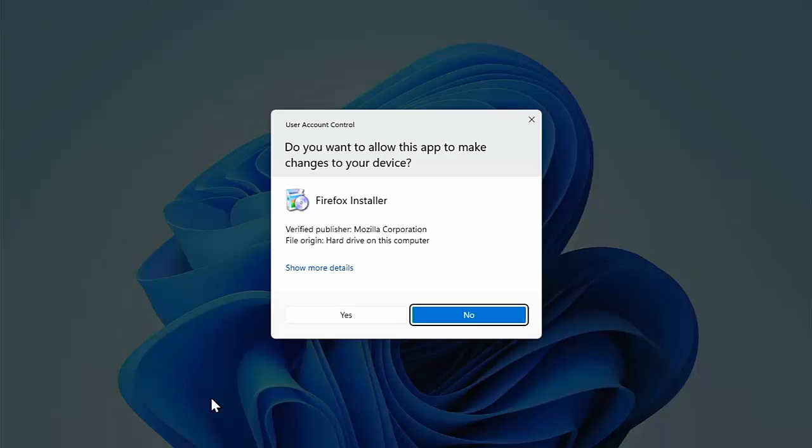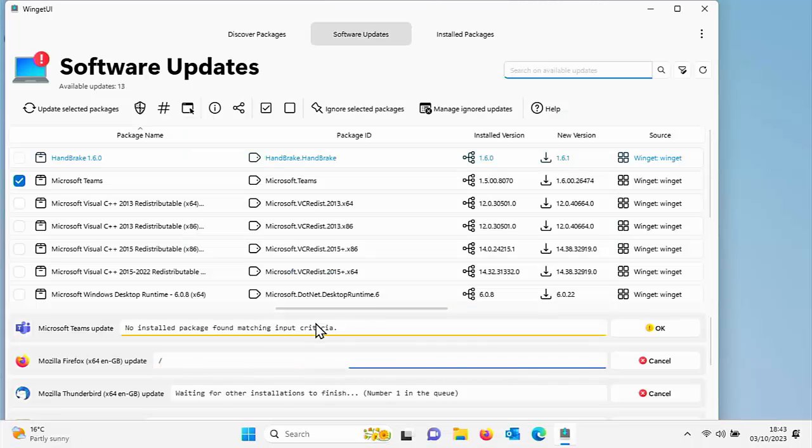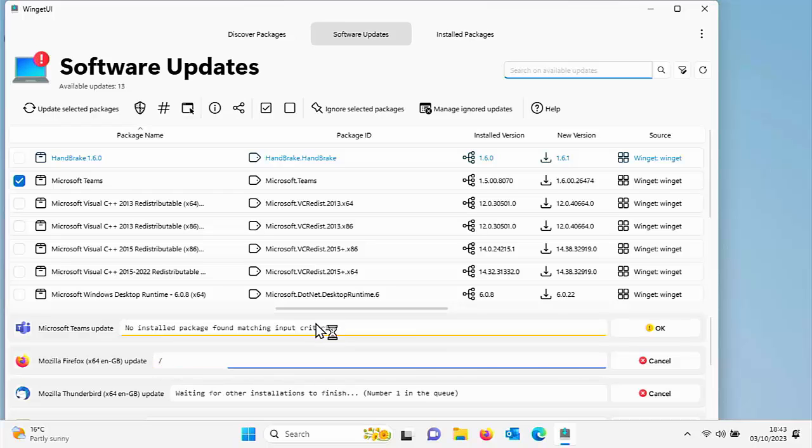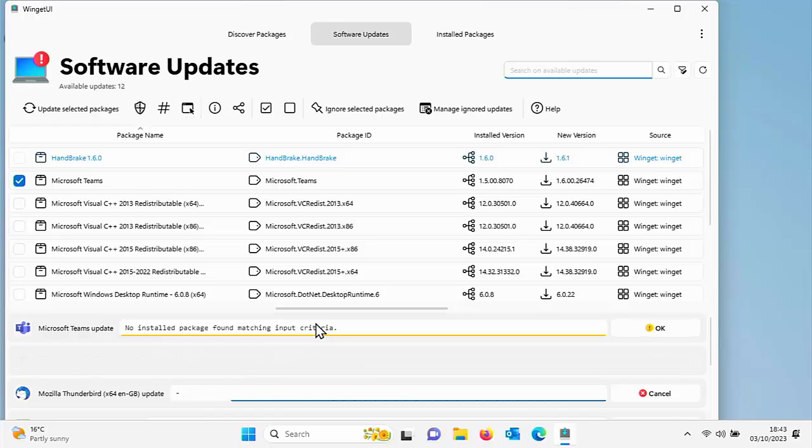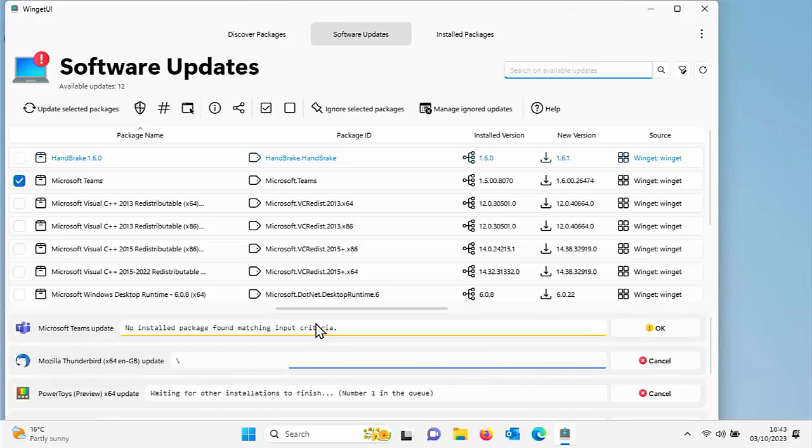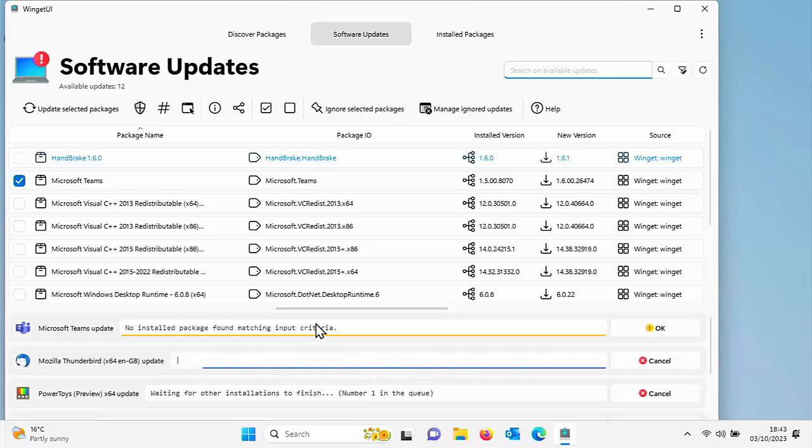That is a great little app, which allows you to not only install several packages very, very quickly or several apps very, very quickly, but it also is a great way of being able to update your software with literally one click.